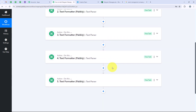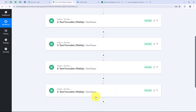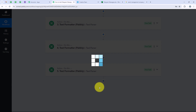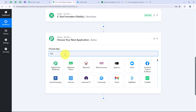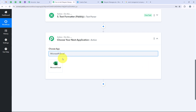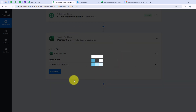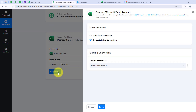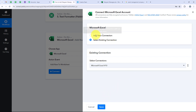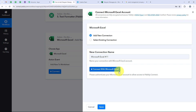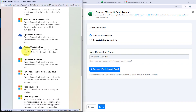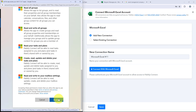Now we are moving on to our main action step which is Microsoft Excel, because I want to add all these details to my Excel sheet. I am going to add another action step and select Microsoft Excel. For the action event we are going to select add row to worksheet, then click on connect. It is asking me for the same connection options. If you have connected your Microsoft Excel account with Pabbly, select existing connection and save. If not, click on add a new connection and connect with Microsoft Excel. It will ask for permissions, so click on accept — your data is secure with Pabbly.